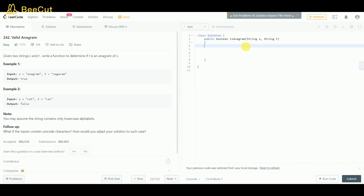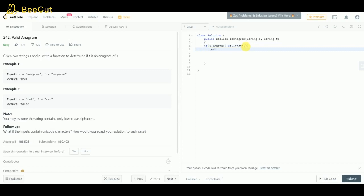First of all, if s.length is not equal to t.length, then return false. If the length of s is not equal to the length of t, then of course the second string will not be an anagram of the first.